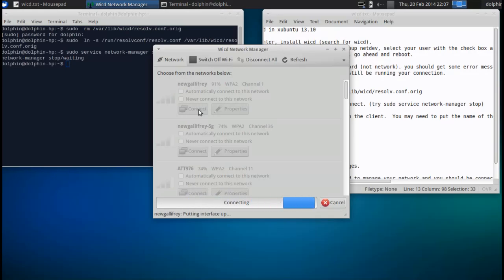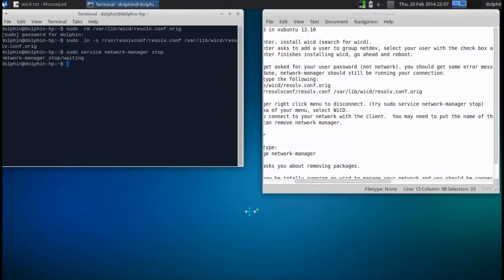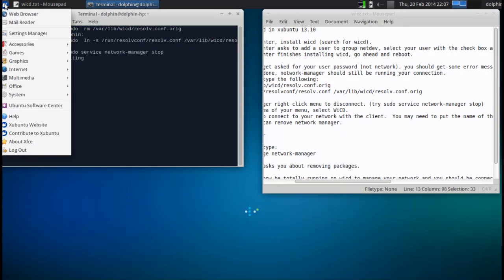Let's see if we connect. And there we are. We're connected with WICD.